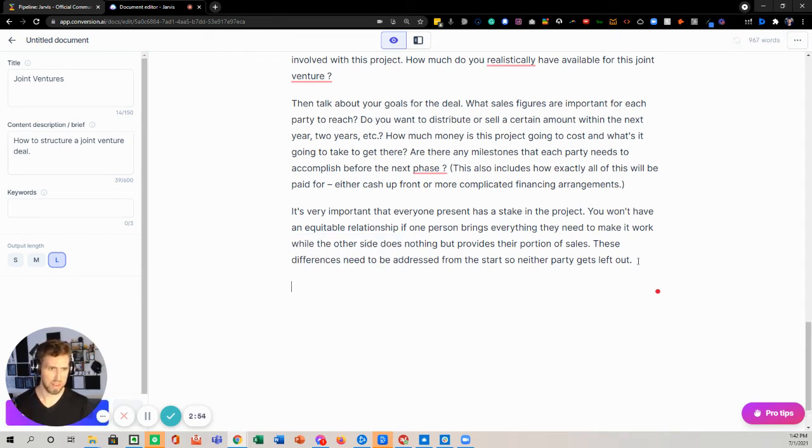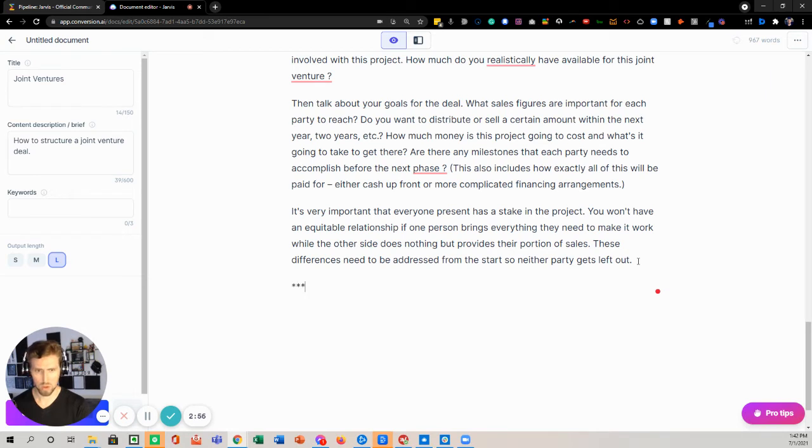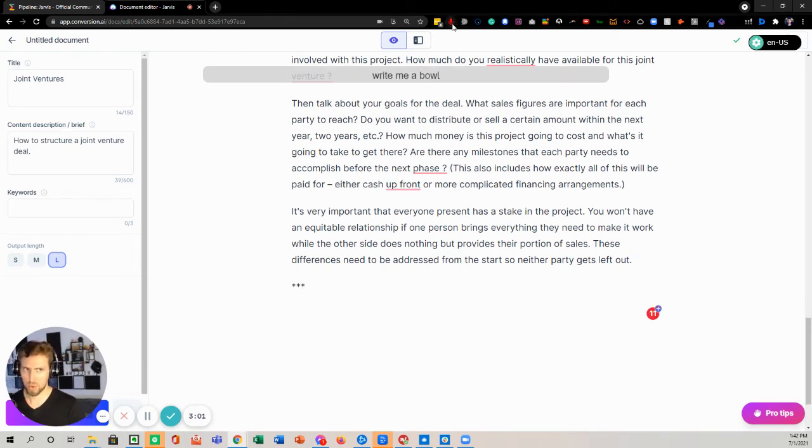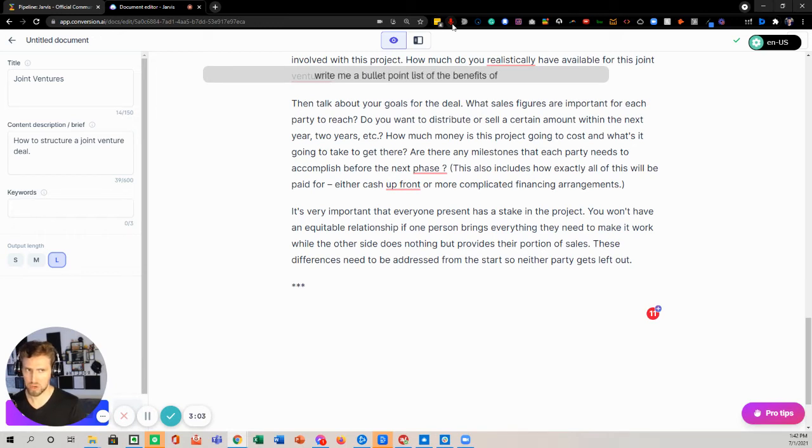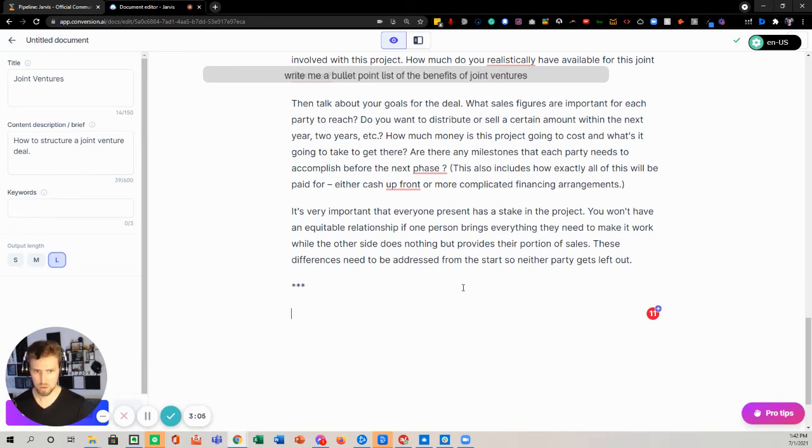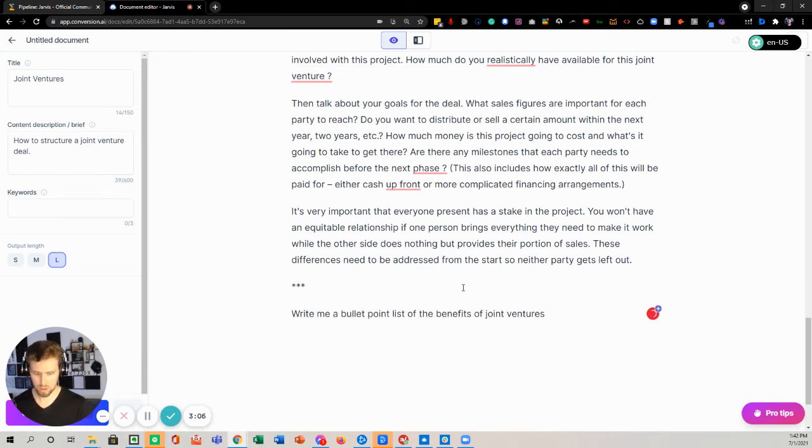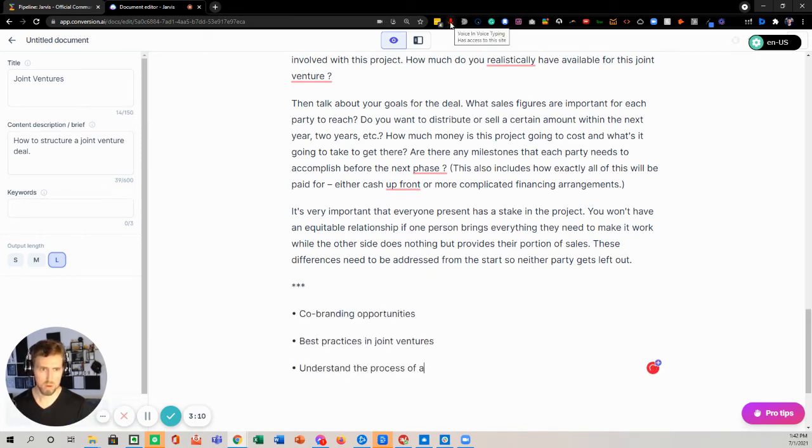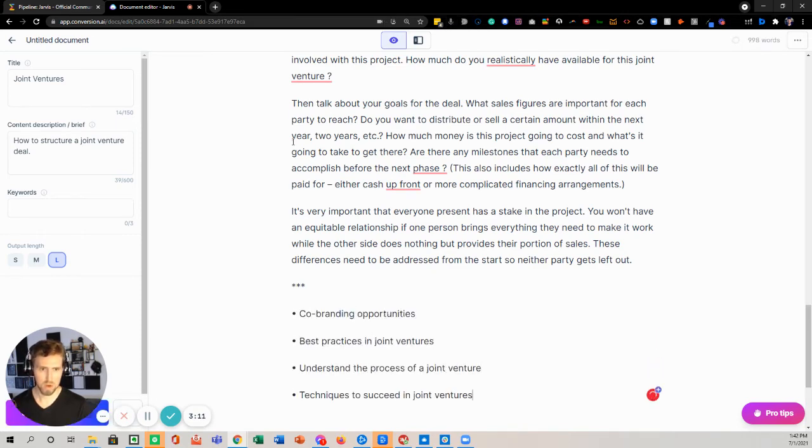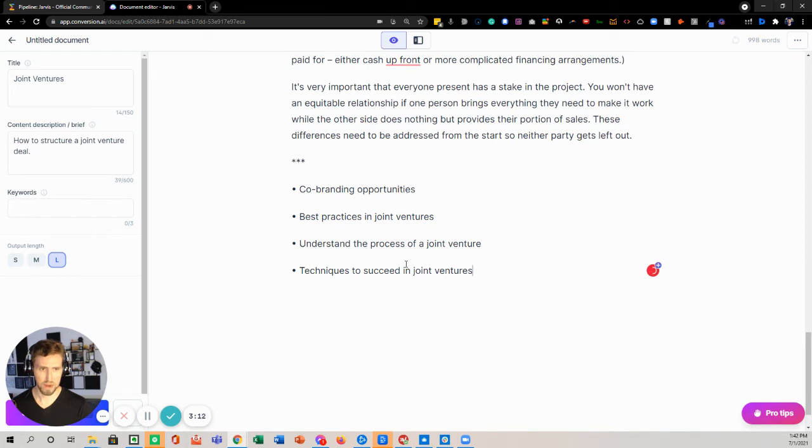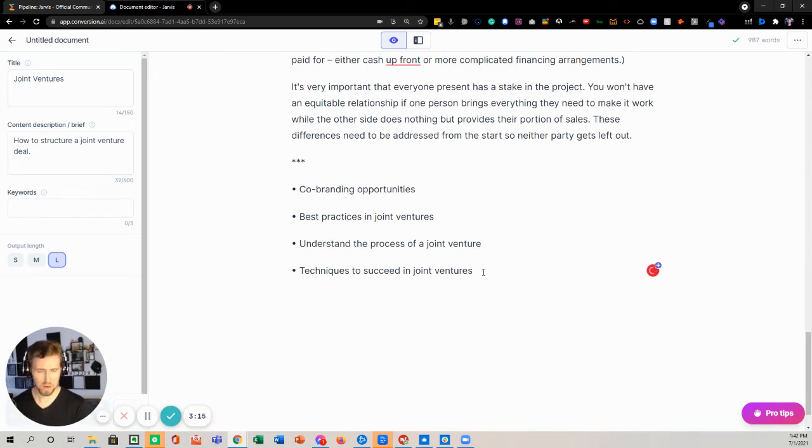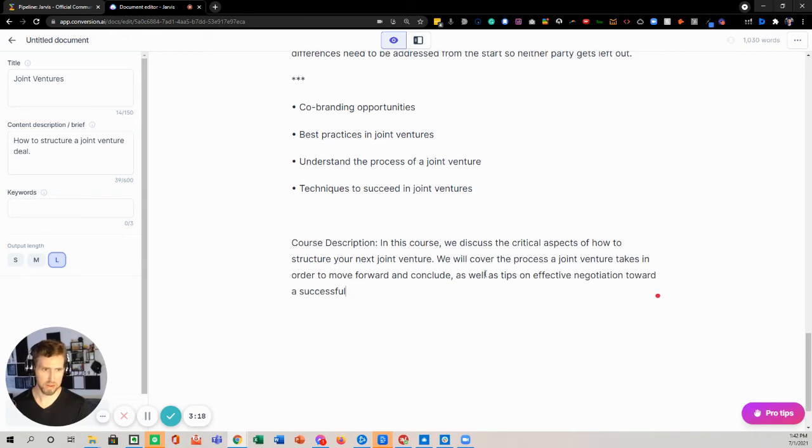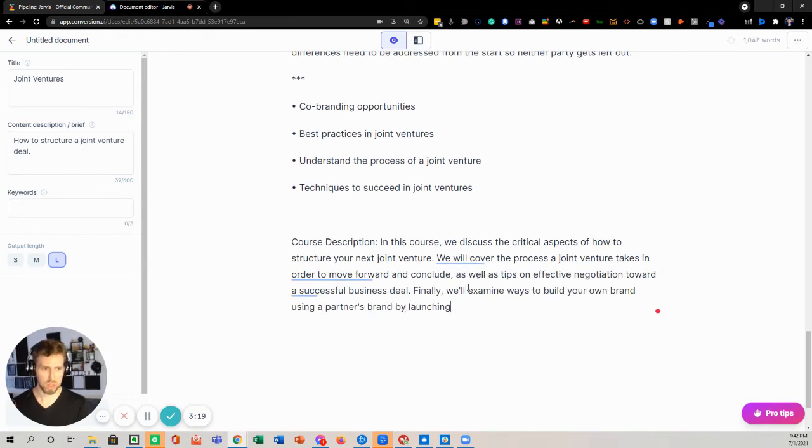So now I might say like, okay, cool. I'm going to put a little space here. I would say, write me a bullet point list of the benefits of joint ventures. And so now I'm going to do this. Oh, now it's coming up with a course.